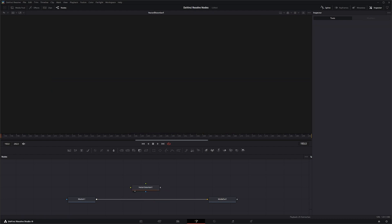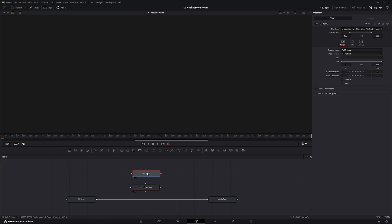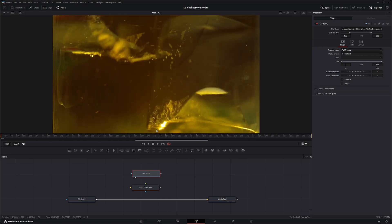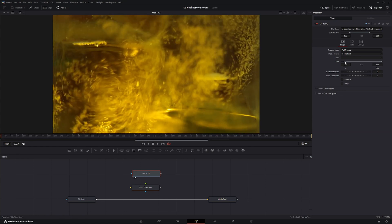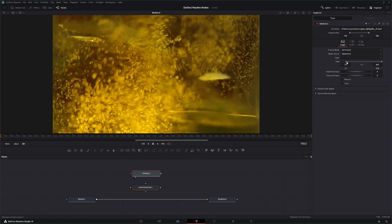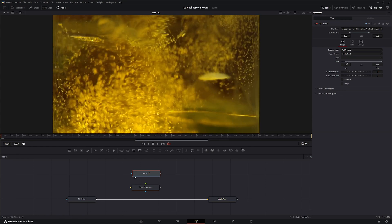So we're going to bring in a second piece of media. In this media, what I want to do is kind of use some of this bubbly information to add some gold glitter to our image there.